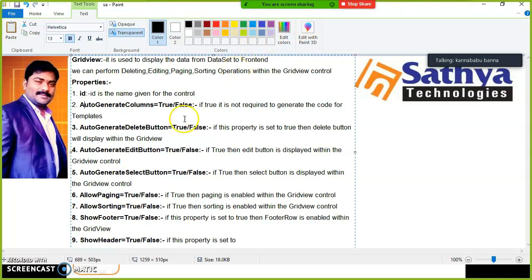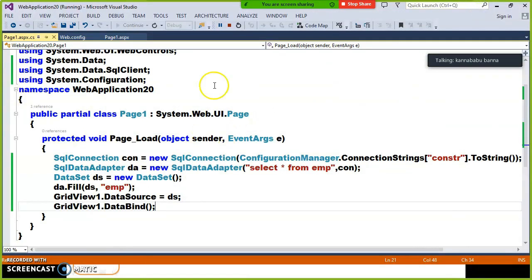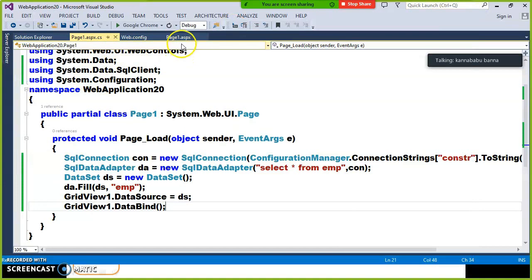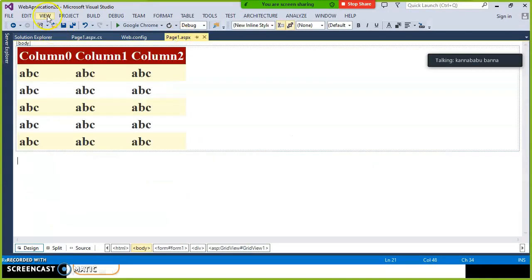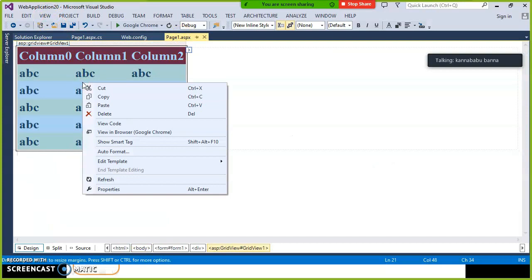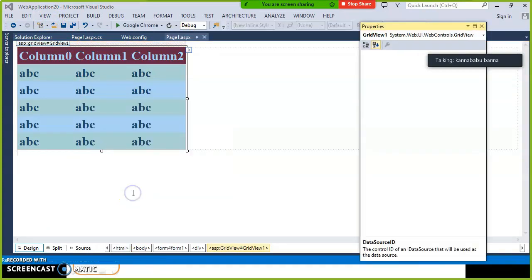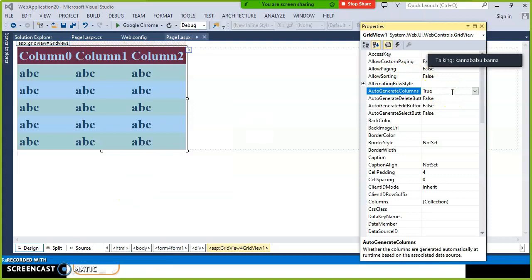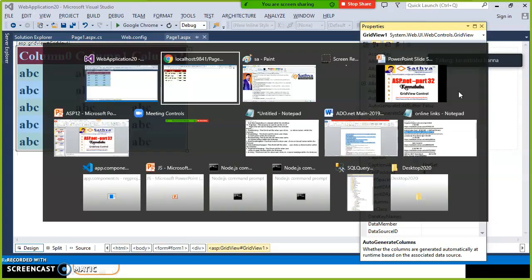We mostly use AutoGenerateColumns equal to false when we want to customize the GridView control — for example, if we want to perform operations like deleting or editing apart from just displaying data. By default, AutoGenerateColumns is equal to true. If you just want to display data, keep it true. But if you want to perform operations like delete or edit, set AutoGenerateColumns to false.